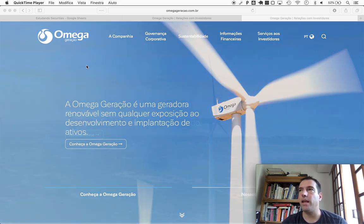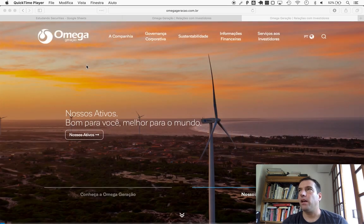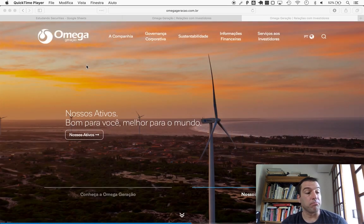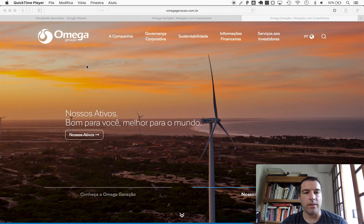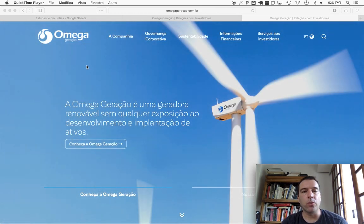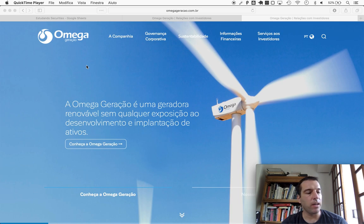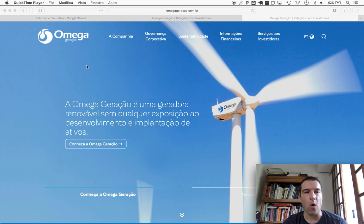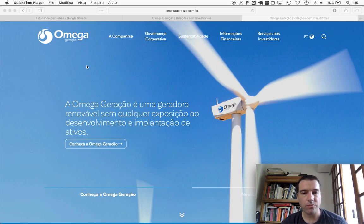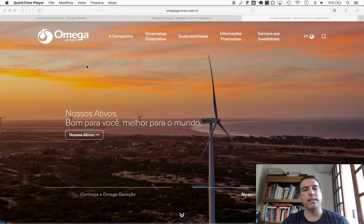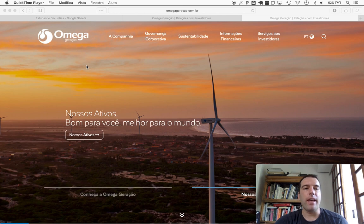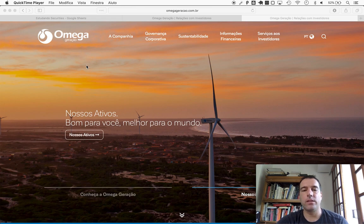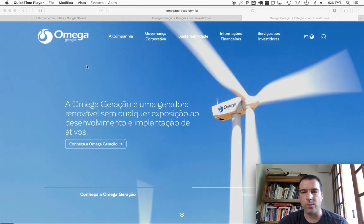We use base 10 to count, so yeah, 400, cool. With that very uplifting introduction, today's randomly selected company is called Omega Geração. As the name says, it's an energy generation company. You see a wind turbine here in the image.